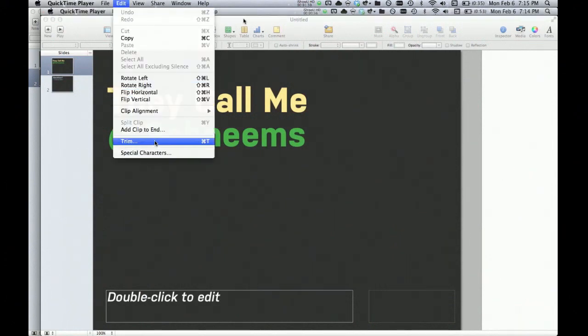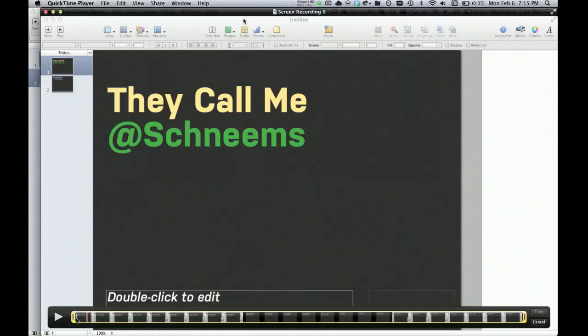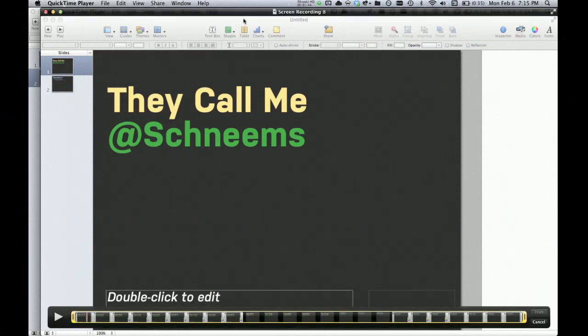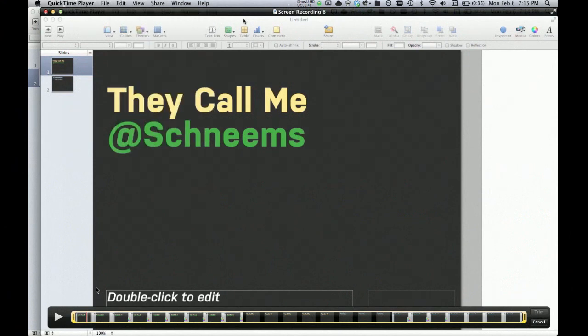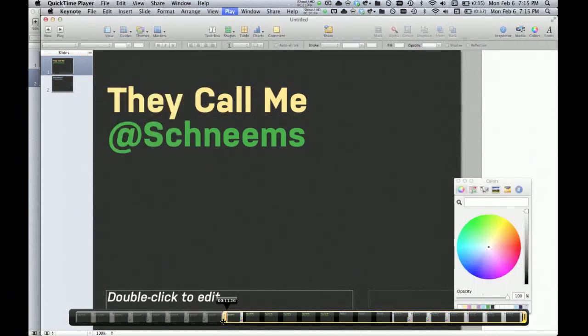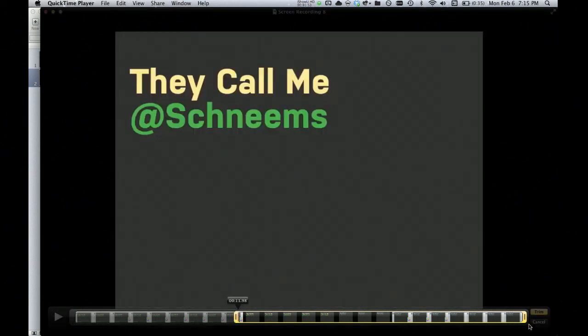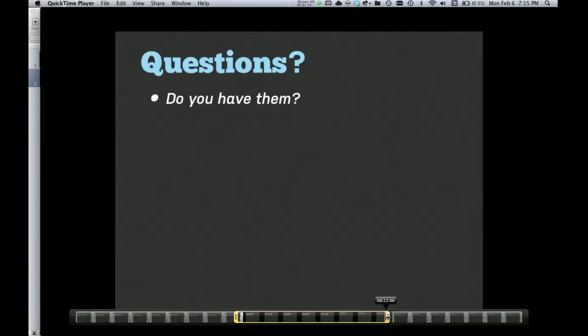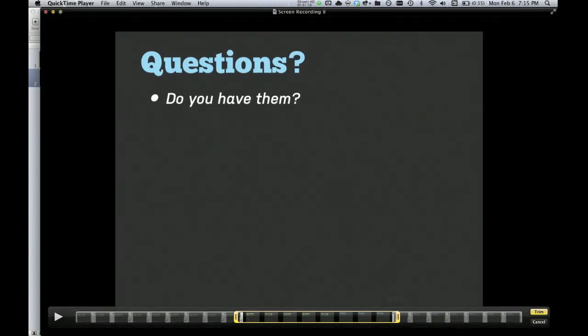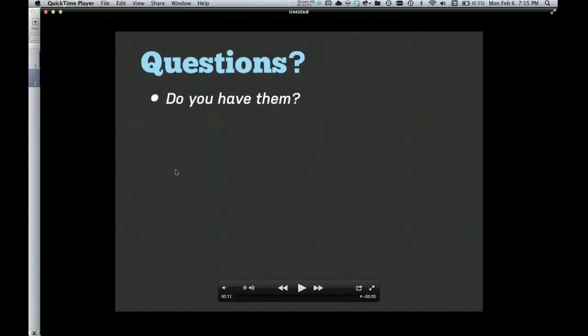So since we started a little bit earlier than the presentation actually started, we can trim. So that was Edit and then Trim. We can drag the beginning to the start of the presentation, and we can drag the end to, well, right about there, so the end of the presentation. You can click Trim and you're good to go.